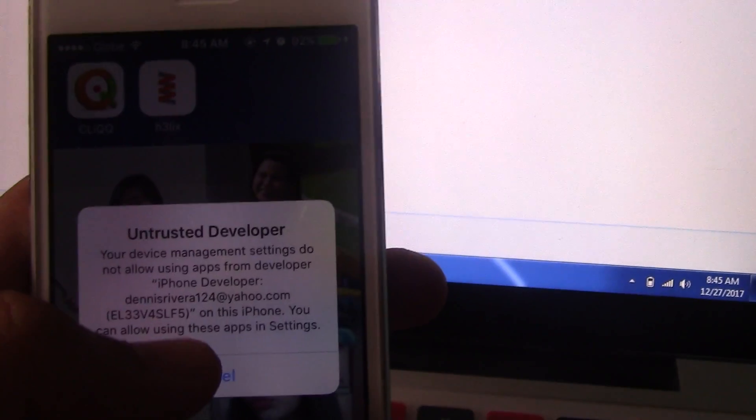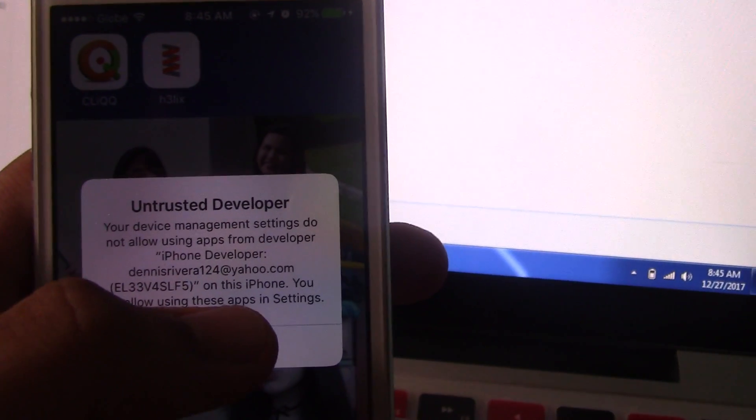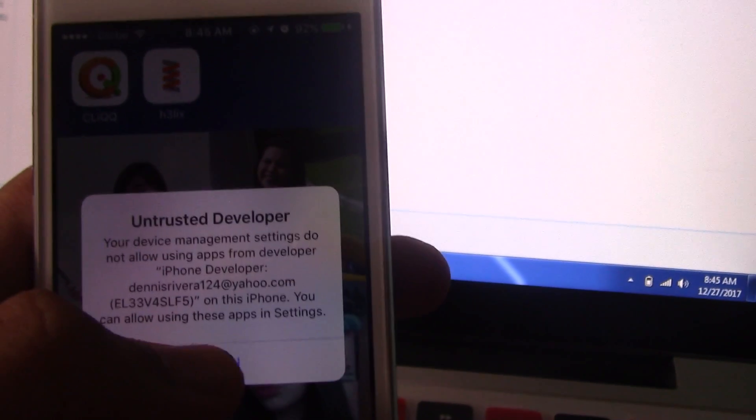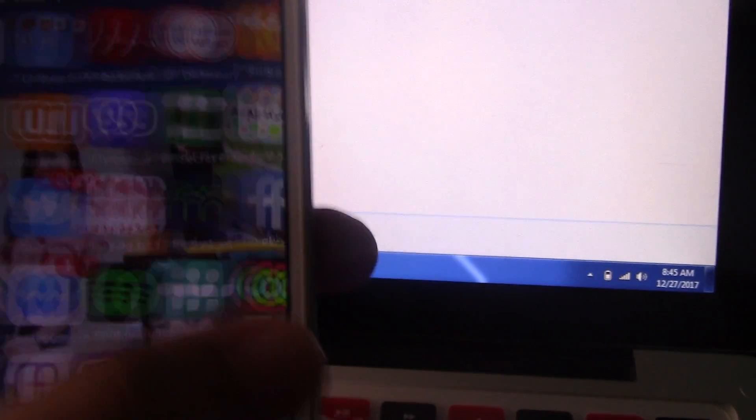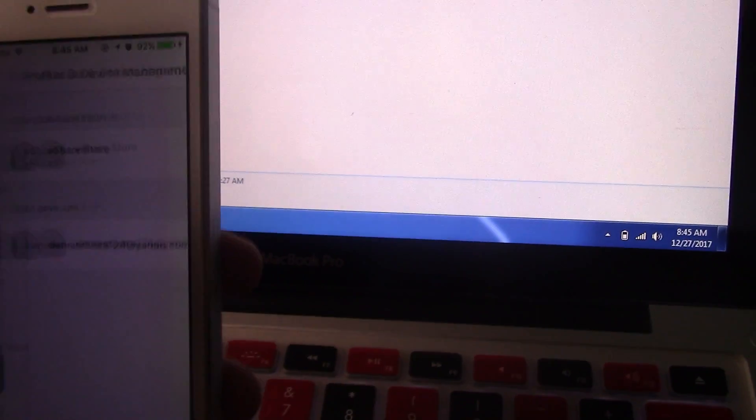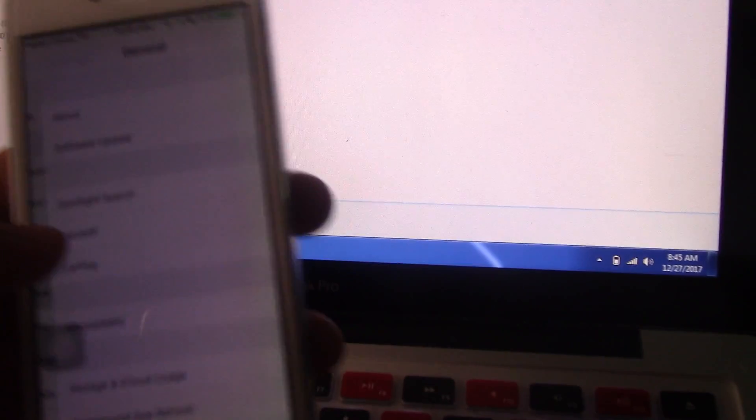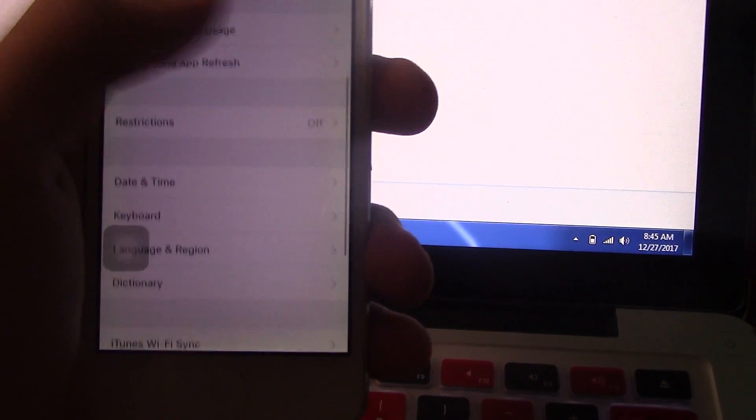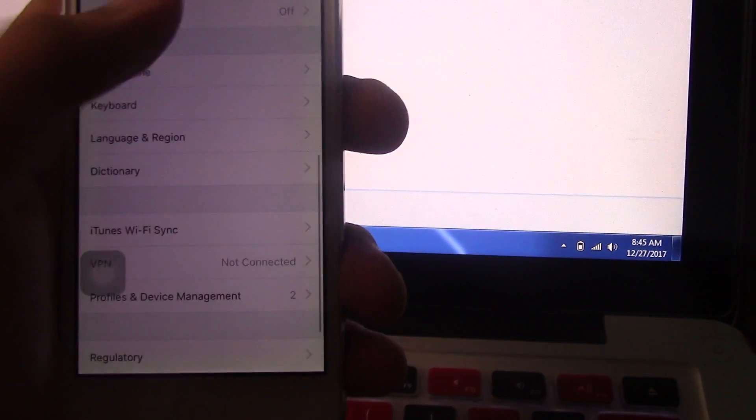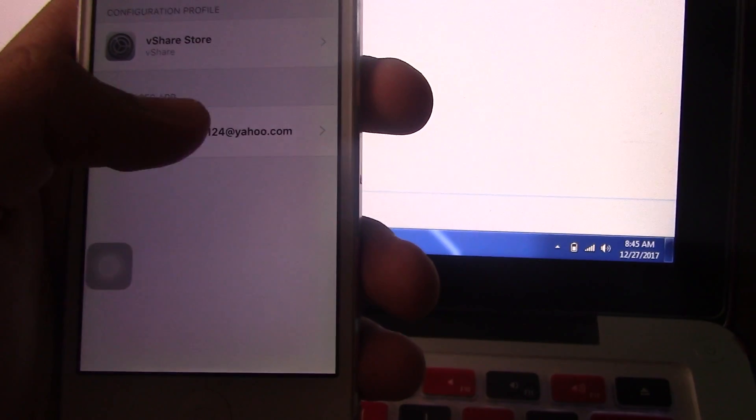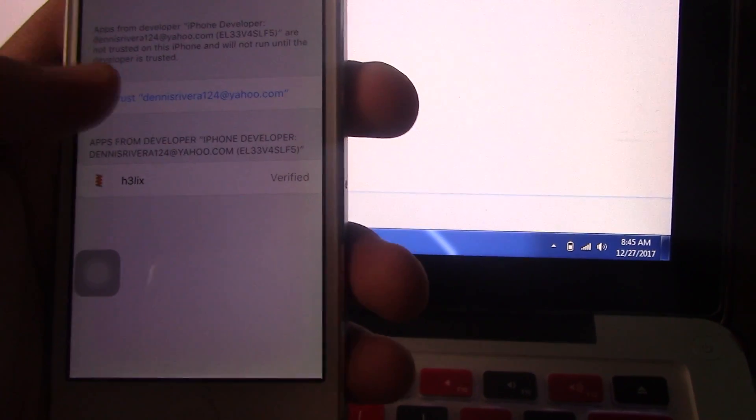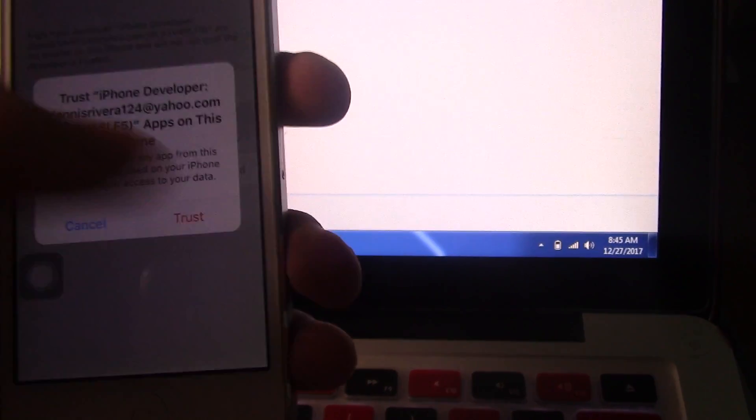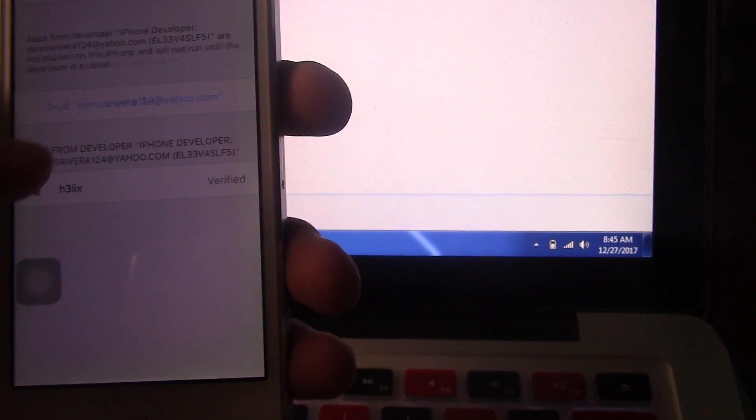If you try to open it, it will have an error because you need to trust the profile, the developer profile. To do that, you need to go to Settings, then General, and go to Profile and Device Management. Tap your developer app, then click on Trust and hit Trust again.